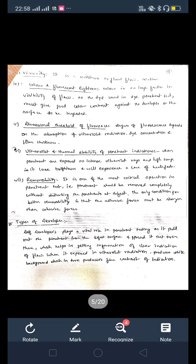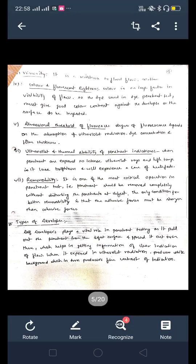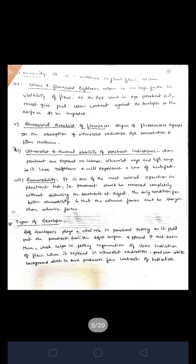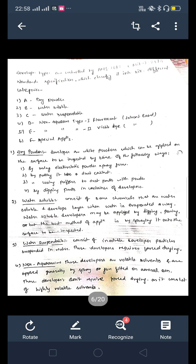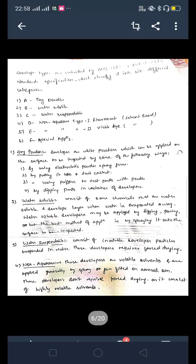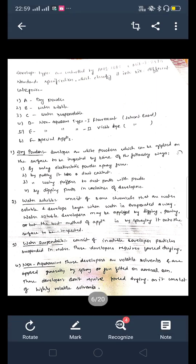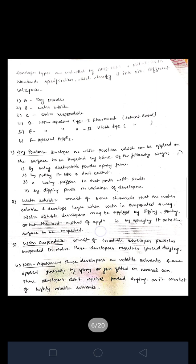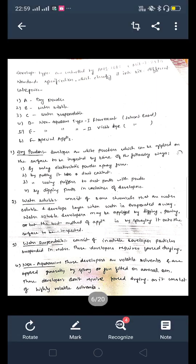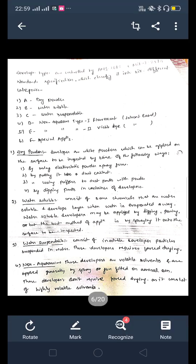The developer is basically used to record cracks and defects. We have different types of developers used in die penetrant testing. The types of developers are controlled by AMS 2644 and MIL-I-25135 standards, which classify them into six different categories. We have six different categories of developer used in die penetrant testing.